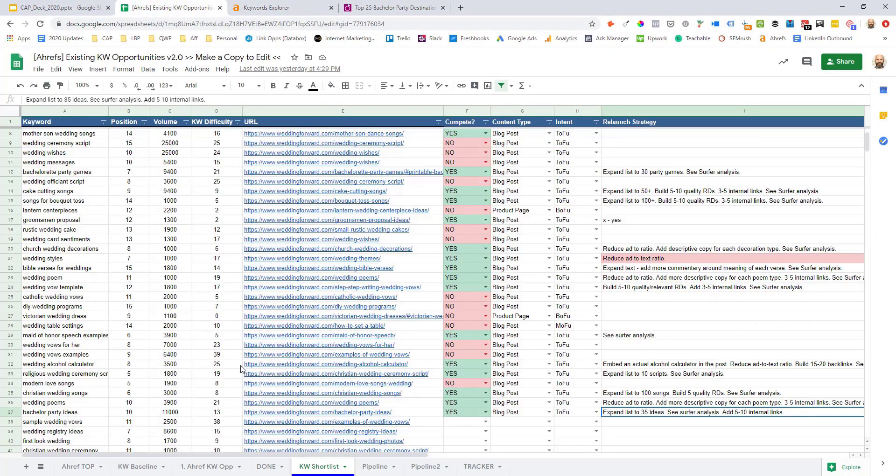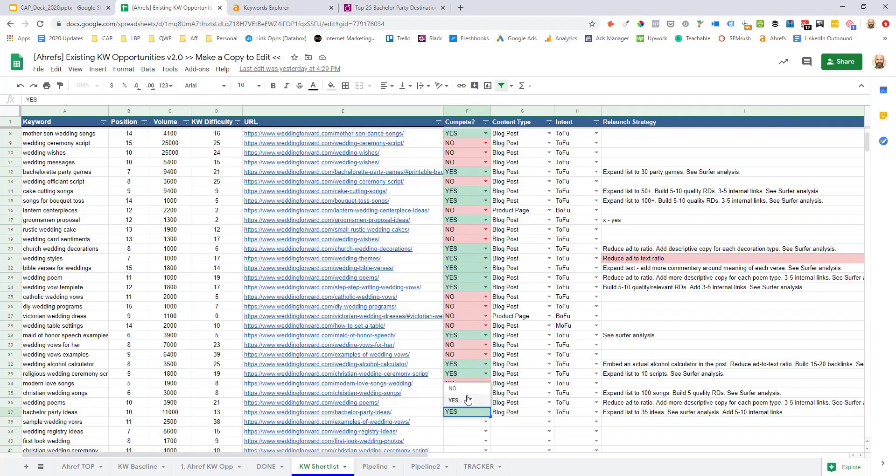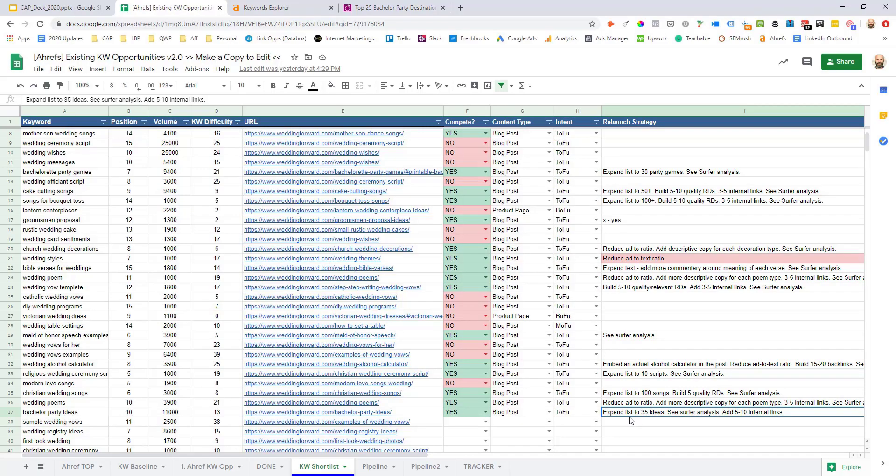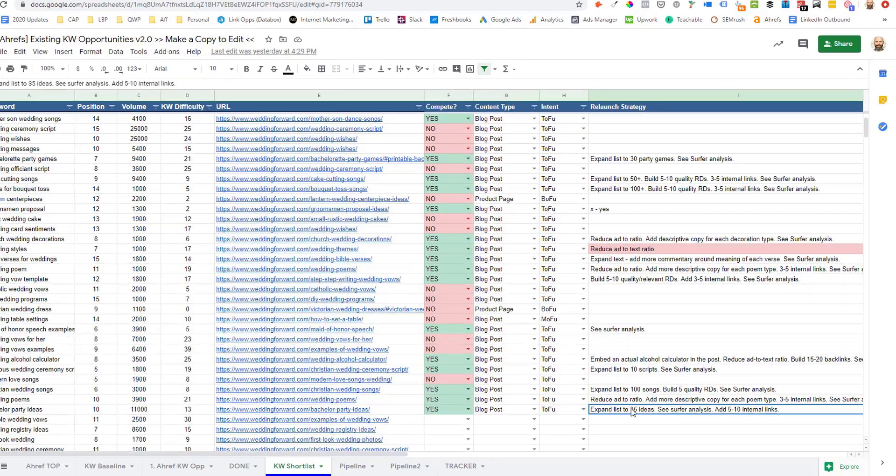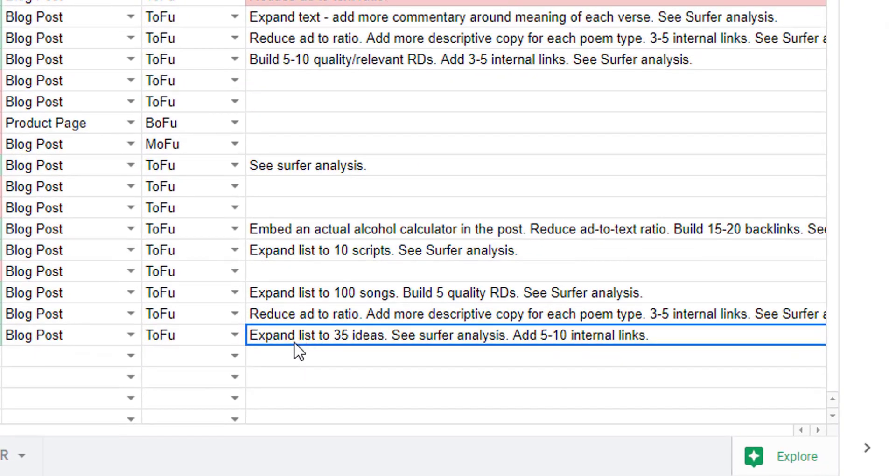So just simply come back over here into the keyword shortlist tab and just tag this as a yes. I think I can repeat adding any relaunch notes. Again, this can be brief, but just little thought or just little observations you can put in here to help when we get into the next module where we're looking at which specific relaunch strategy we want to implement. So I can see for here,